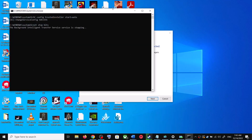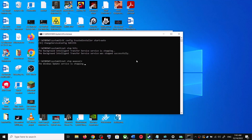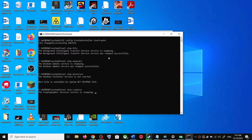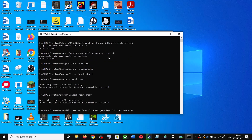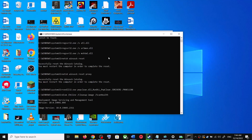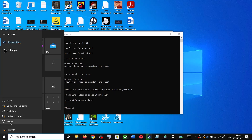Click Yes to allow. This will open Command Prompt. First it will stop all the Windows Update services, then it will run a couple of scans. The scans will take some time, so let them complete. Once the scans are complete, it will restart all the Windows Update services. Once that is done, restart the computer.